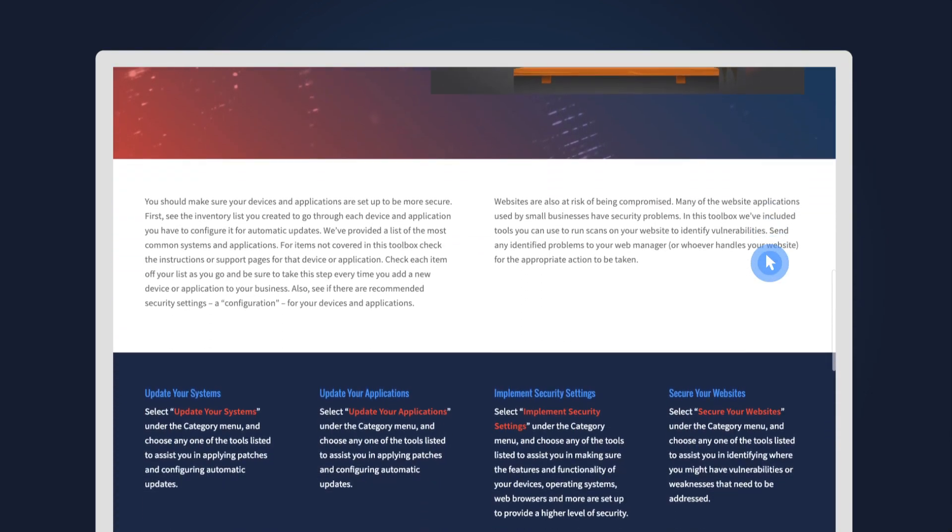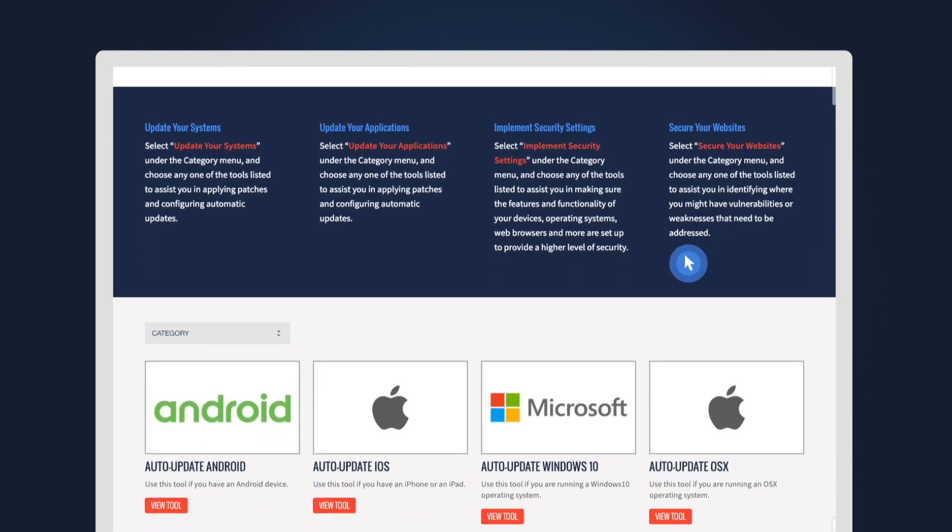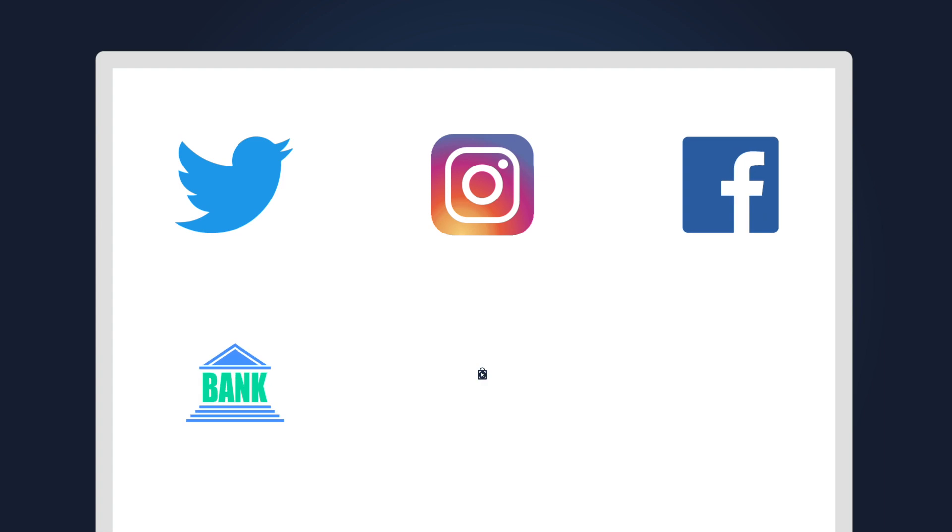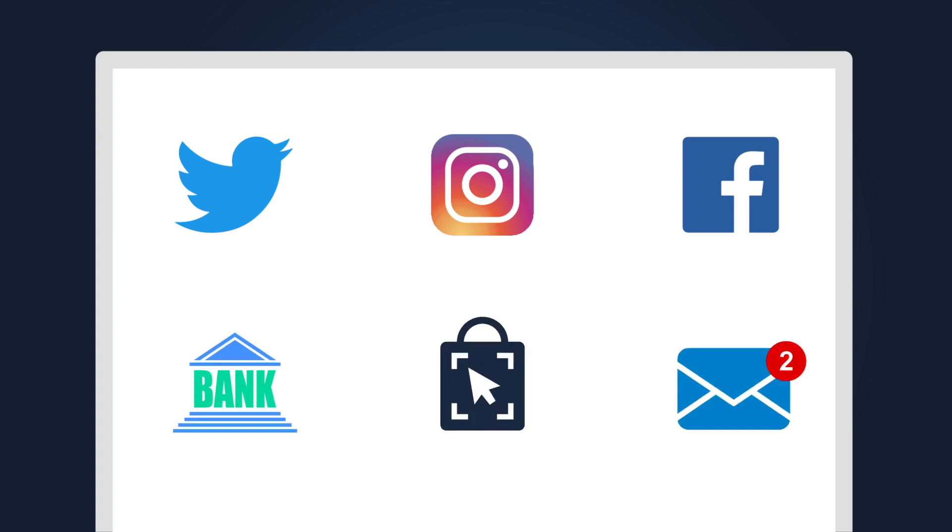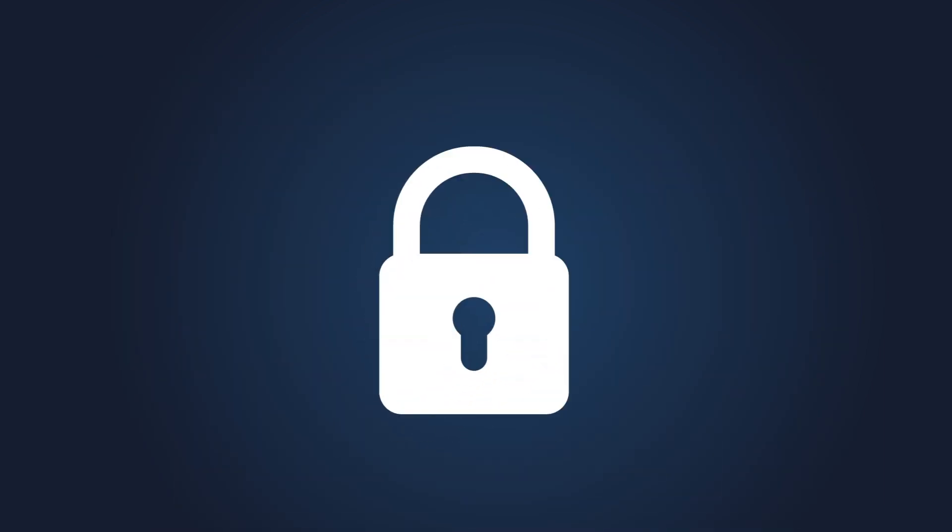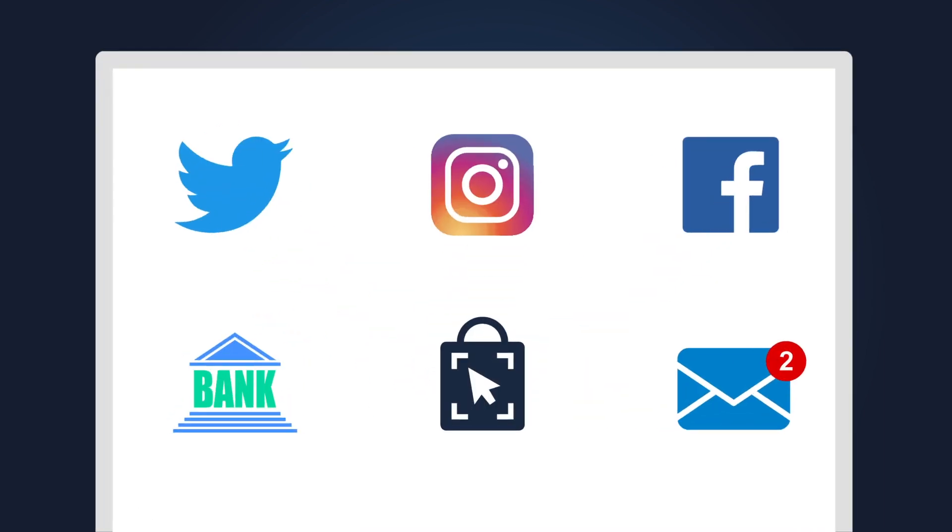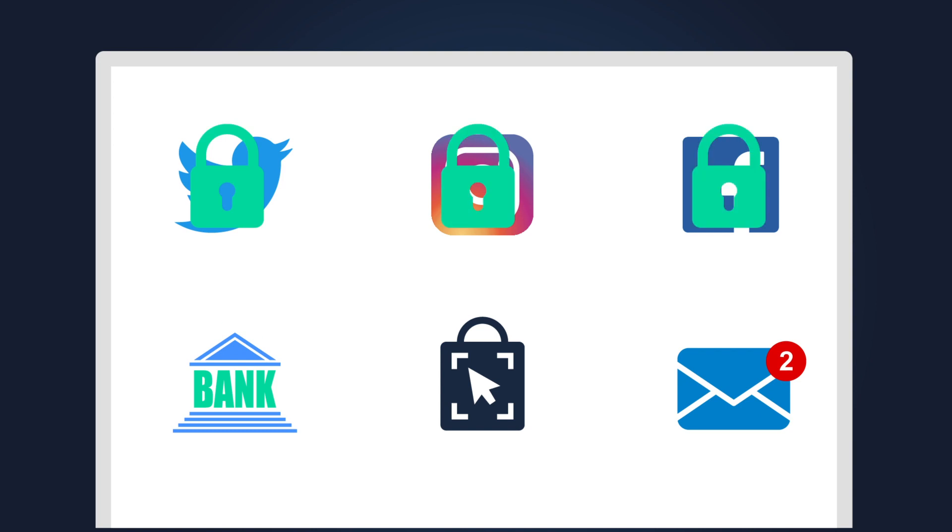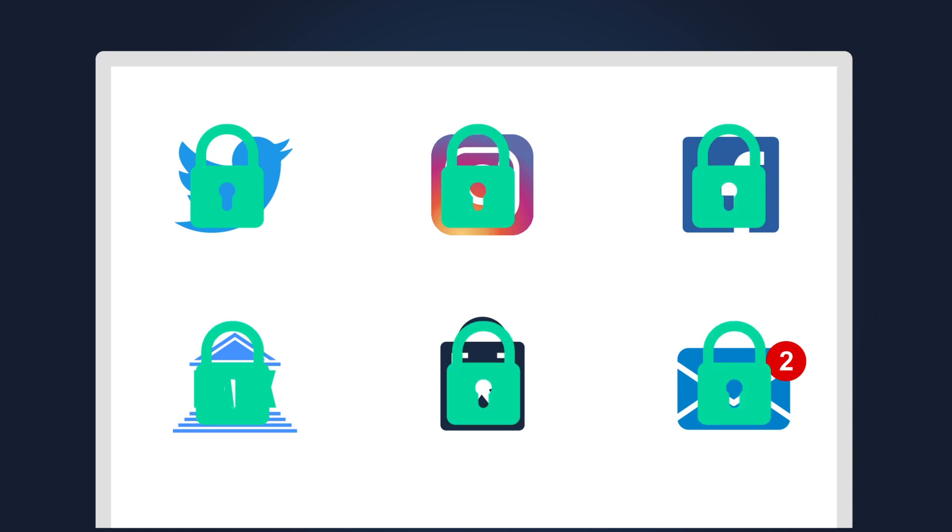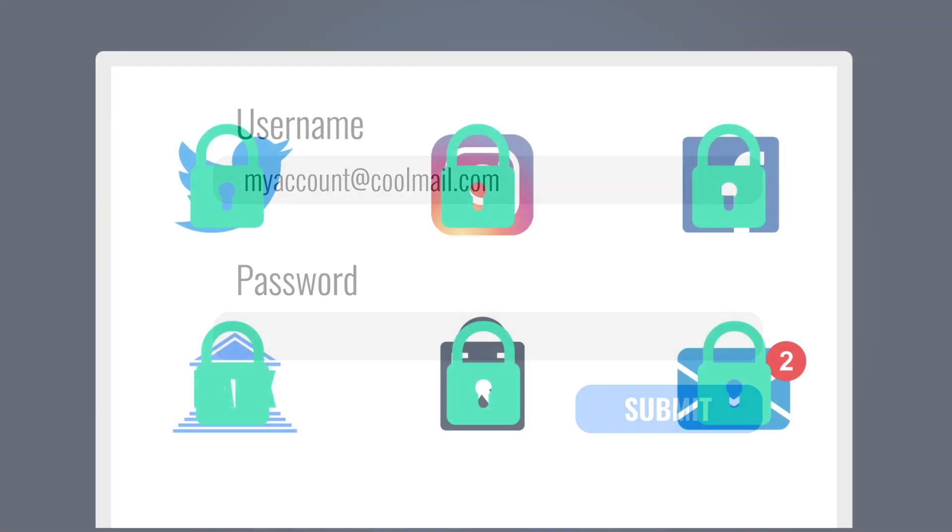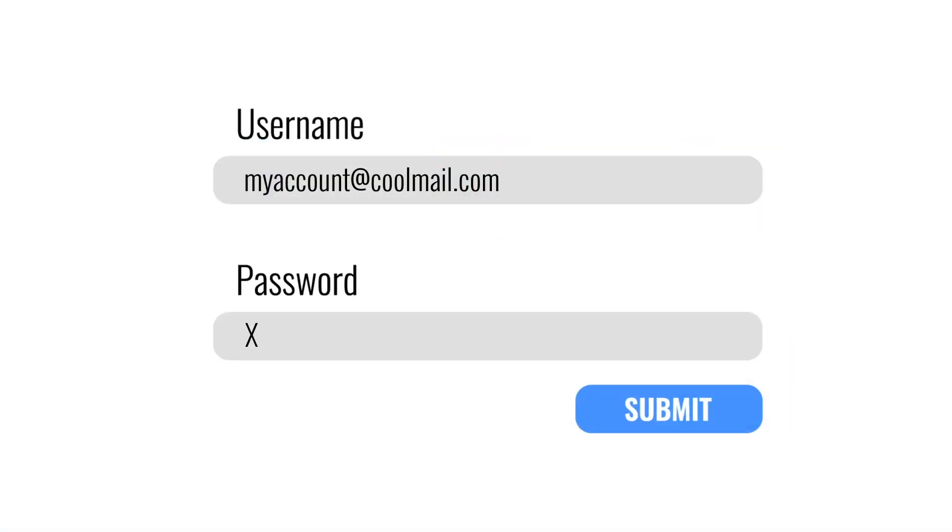Now, let's focus on your online accounts. Just like the locks on your doors at home, having strong locks on your online accounts can keep intruders out. For each account, use a unique password that is difficult for attackers to guess.